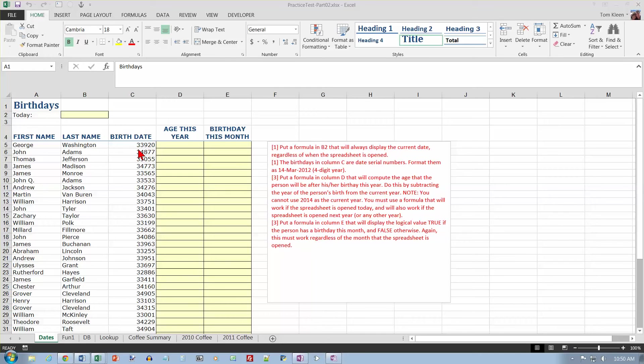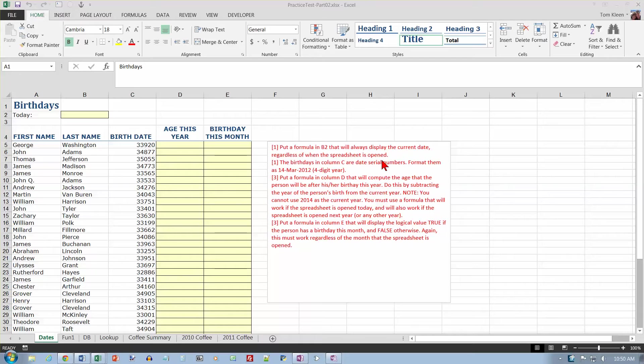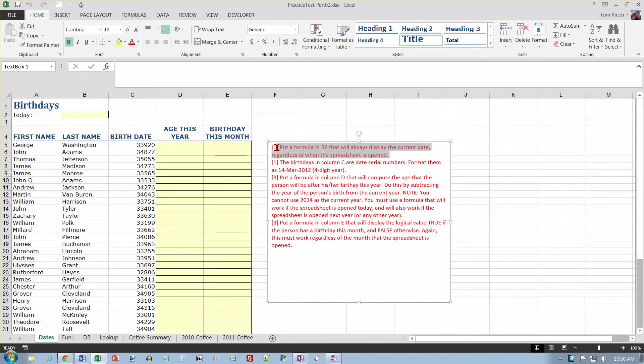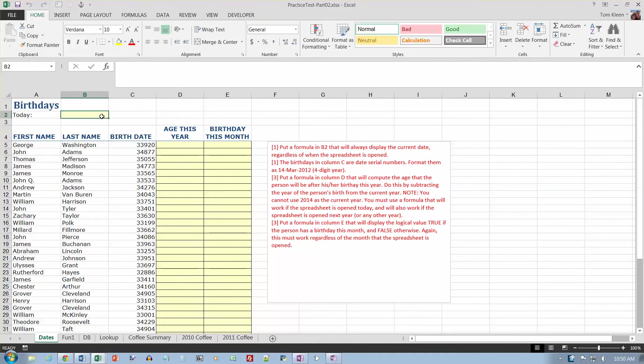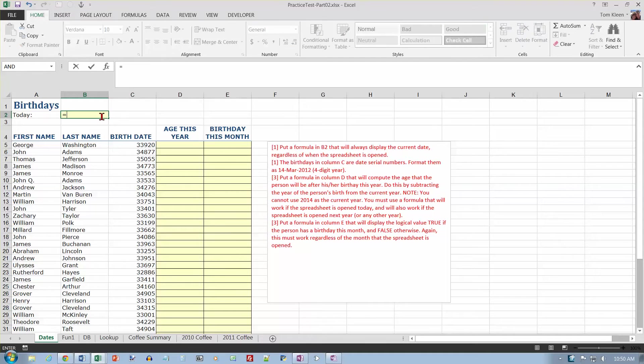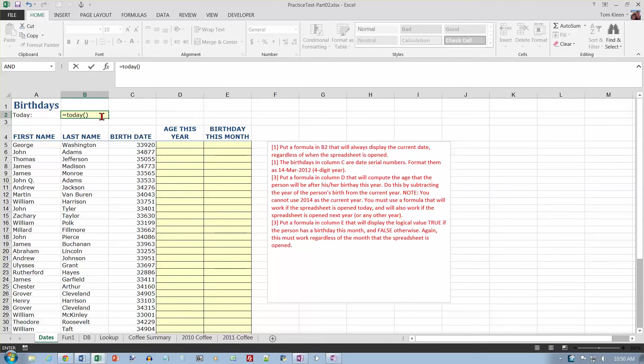As for the second Excel test in Intro to Computers, the first page has some things about dates. We're supposed to start off by putting a formula in B2 that will always display the current date regardless of when the spreadsheet is open, and that's the today function. Just equals today, and functions always have parentheses whether there's an argument inside the parentheses or not.